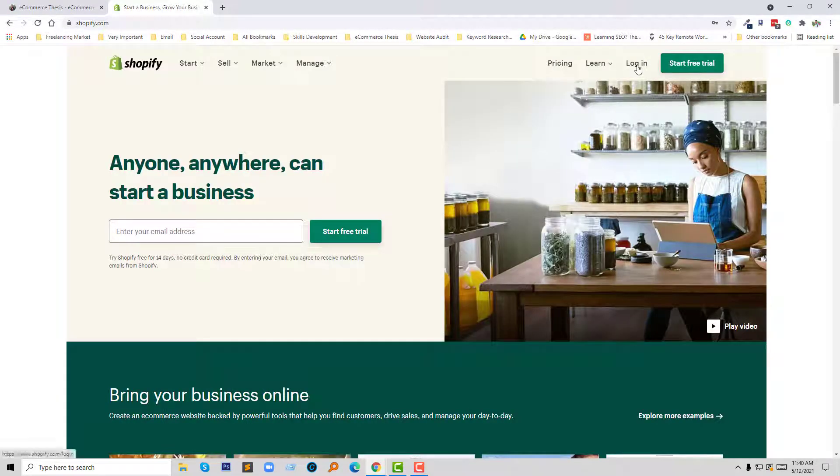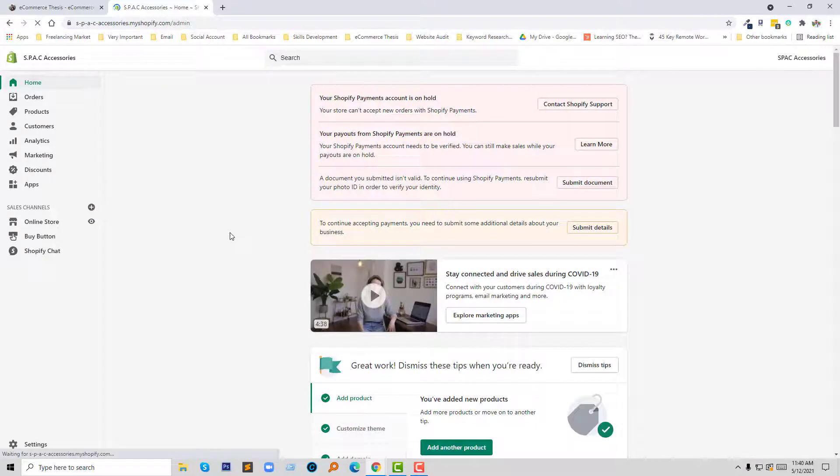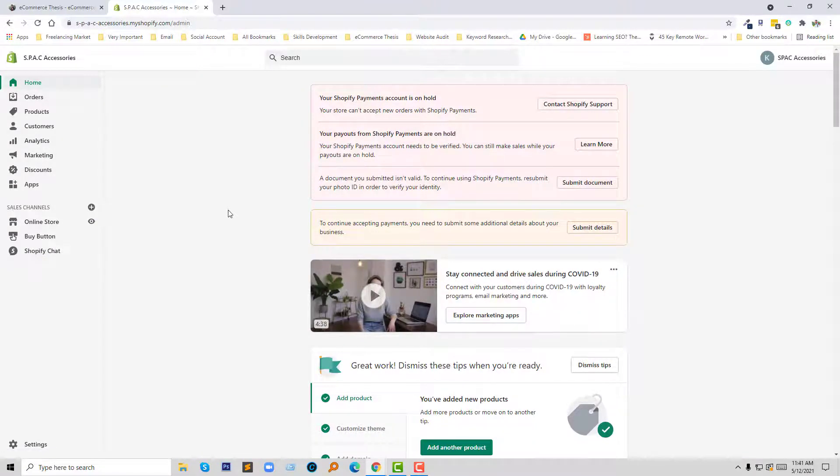This is my Shopify online store dashboard. Now I'm going to click on the Online Store section.